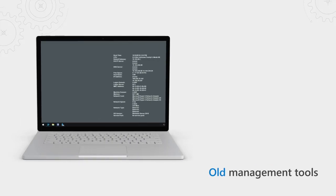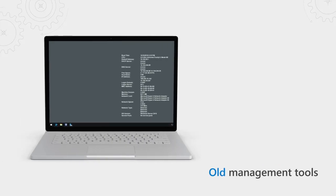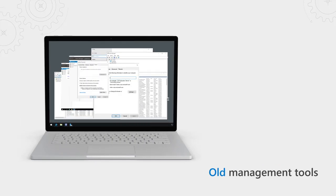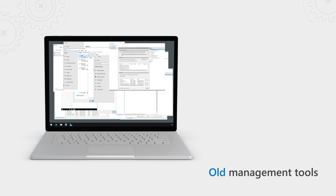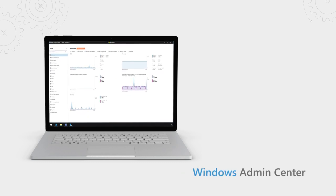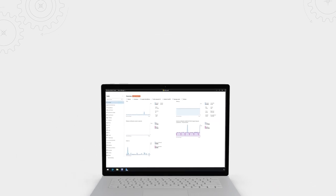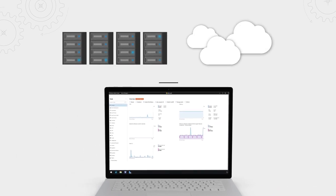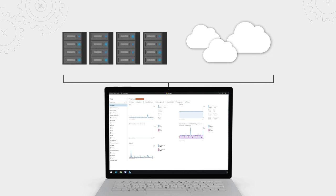But before we get into those updates, for those of you watching that aren't yet familiar with Admin Center, it's an evolution of the Windows Server inbox management tools and consolidates local and remote server management tools into a single app that you can run in the browser. And best of all, it's without any agents. It can manage Windows Server wherever it's running, physical, virtual, on-prem, or in the cloud.